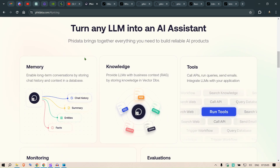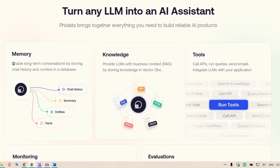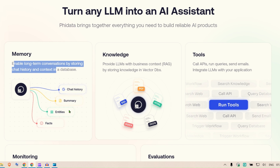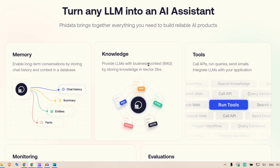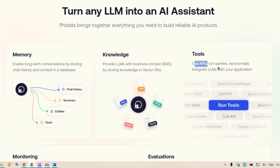With Phi Data, we have memory — we can enable long-term conversations like chat history, summaries, entities, and facts. I was working with an organization that required a chatbot with long-term memory from their database data, and this is what they can implement. For knowledge, we can provide a RAG-style interface using vector databases — supporting PDFs, HTML, JSON, docs, SQL, and any knowledge base. We can also implement different tools, such as running queries, calling APIs, sending mails, and integrating LLMs with your application.